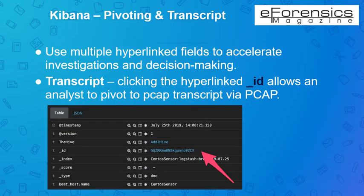Kibana makes use of multiple hyperlinked fields to quicken investigations and decision making based on security events and data. When the transcript option is available, you can click the hyperlinked ID field, allowing an analyst to pivot to Stenographer's PCAP transcript via the PCAP interface. Clicking on that will take you to the Security Onion console and retrieve the full packet capture for the TCP stream. Here you can see the GET request and the web server's response, color coded — request messages are highlighted in blue and responses in red — and you could download that as a PCAP.